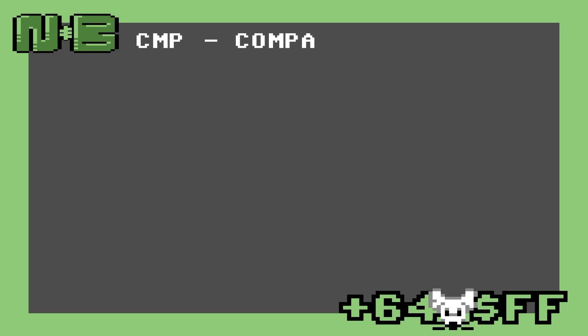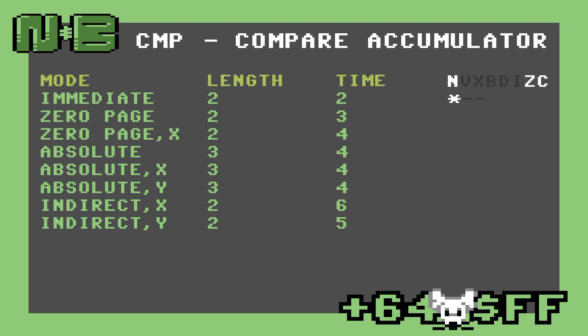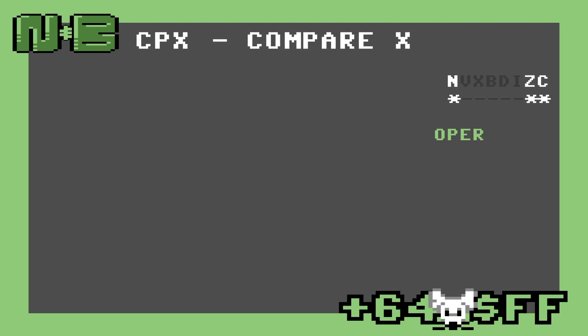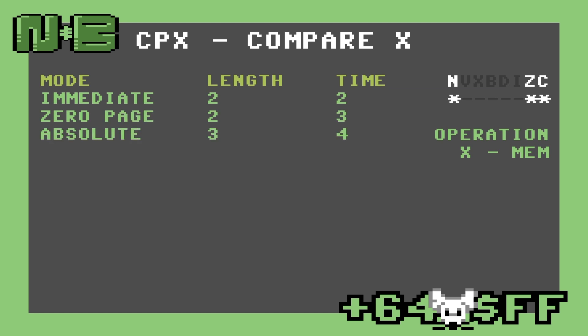Like the LDA instruction, this instruction has eight different addressing modes and is designed to work with the accumulator. The CMP instruction also has two paired instructions for X and Y. The first of these is CPX. This does exactly the same job as CMP, but instead of comparing the accumulator, it compares X. It also only supports the immediate, zero-page, and absolute addressing modes.